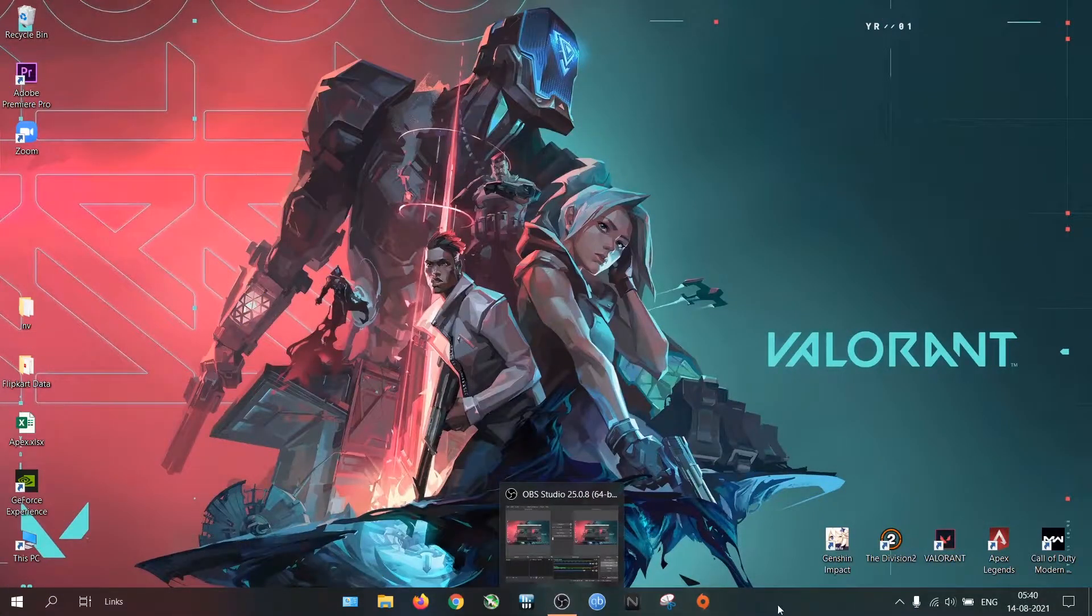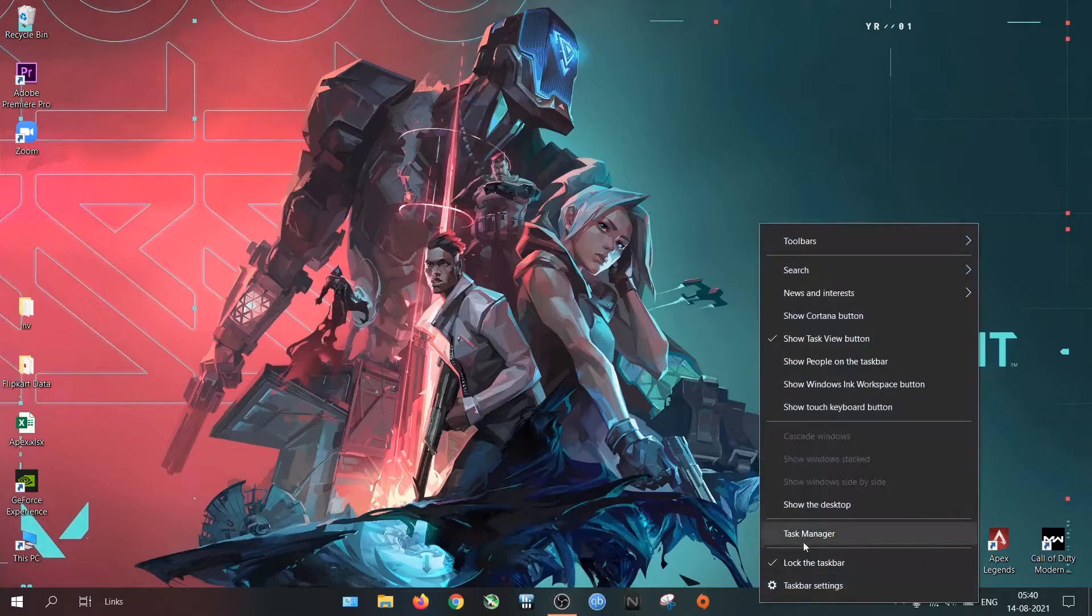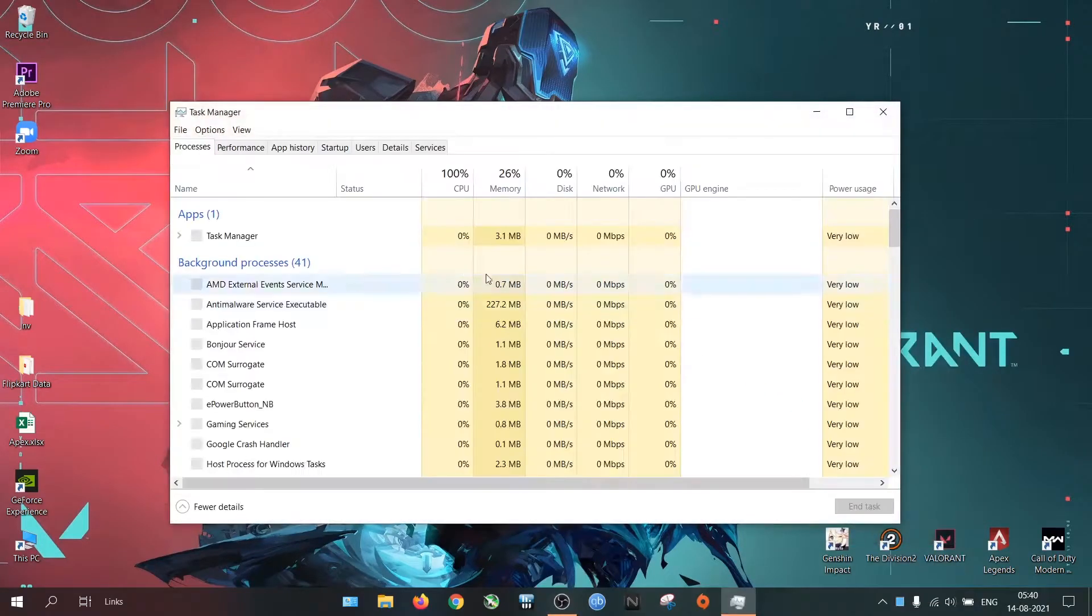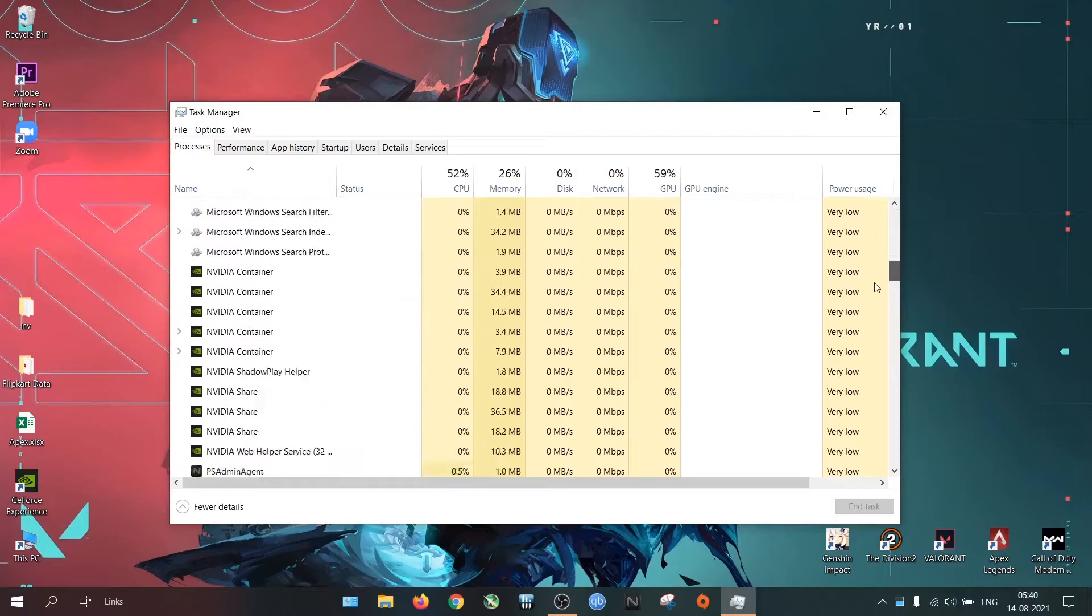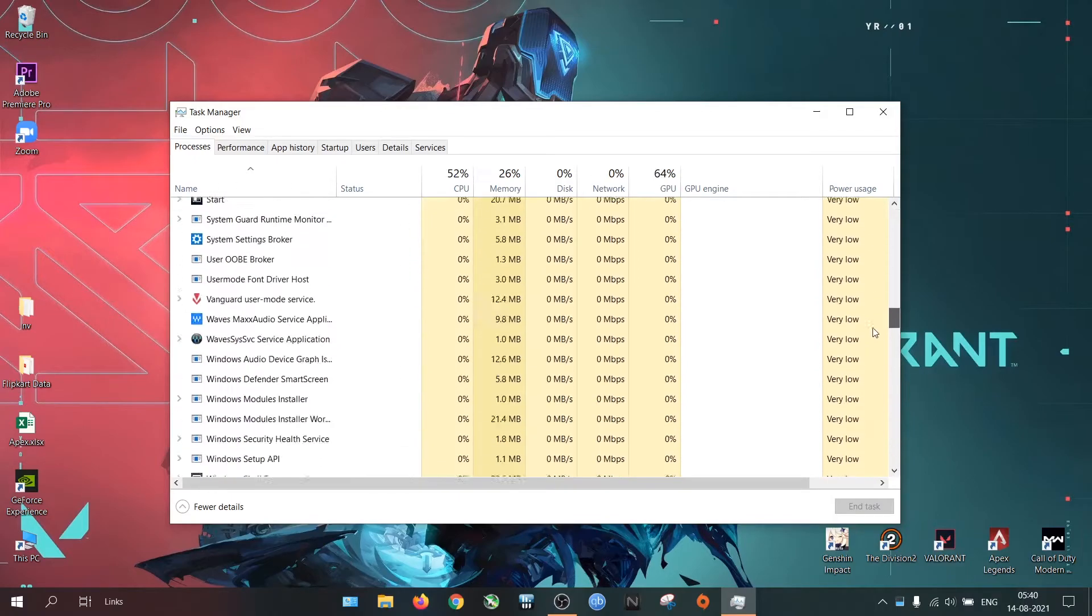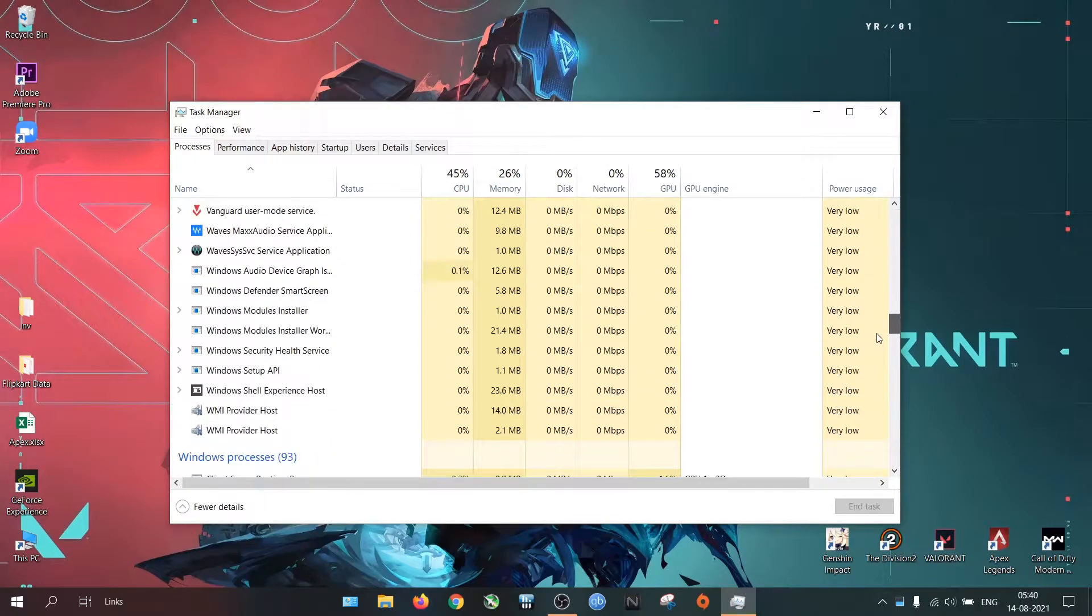There is an anti-cheat application called Vanguard which runs in the background while playing Valorant. In case there are any issues with Vanguard, we can troubleshoot it.